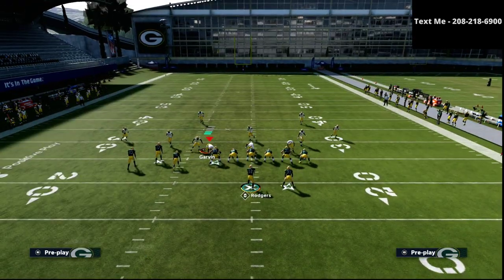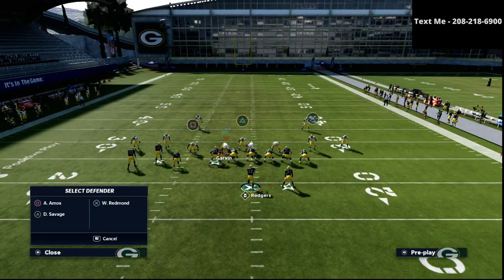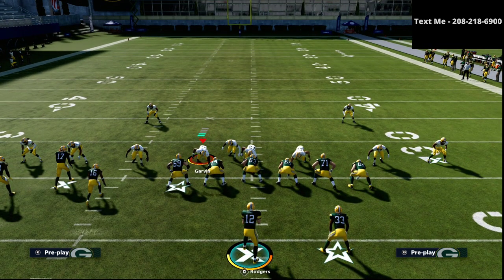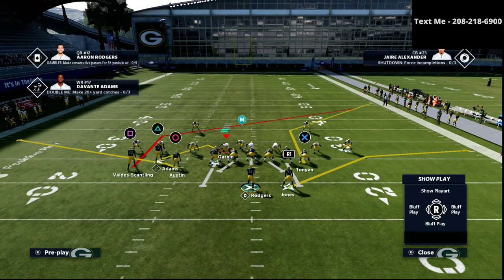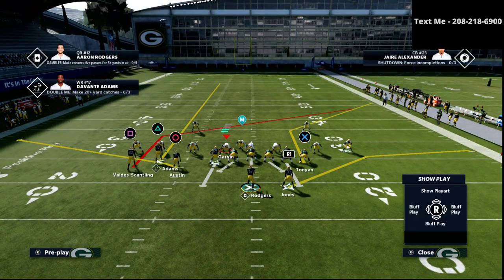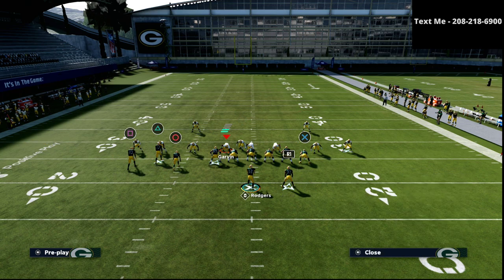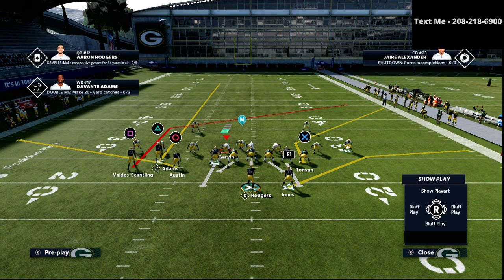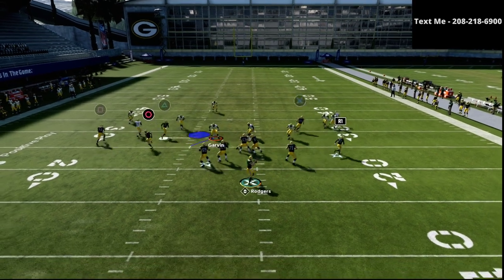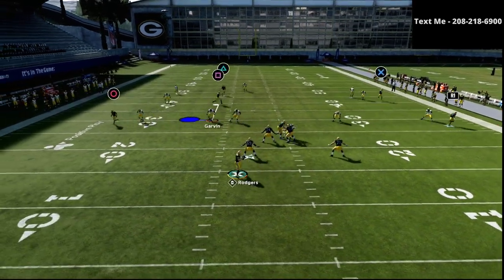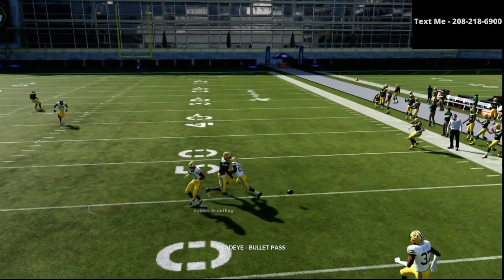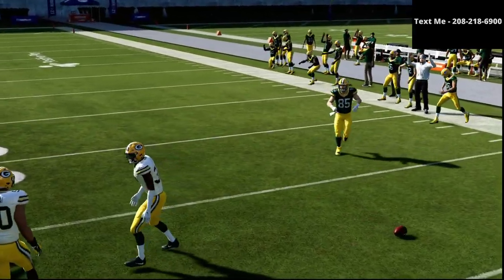Inside switch is a very good play specifically for situations where your opponent likes to call a lot of cover three coverage. What we're going to do is take the triangle receiver and put him on a streak, smart route the square receiver, smart route the X receiver, and motion him out just a little step to the left side. You're going to have one of several different options depending on the hash mark you're on.